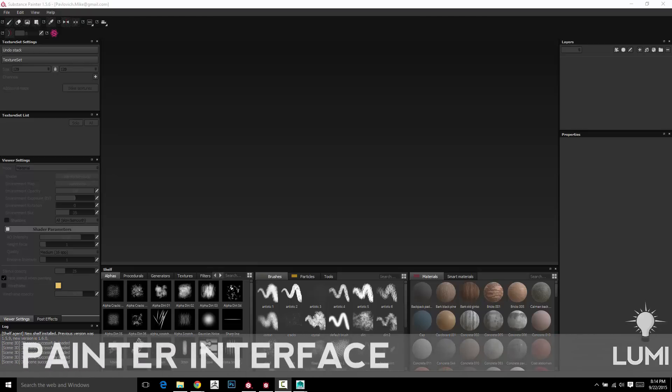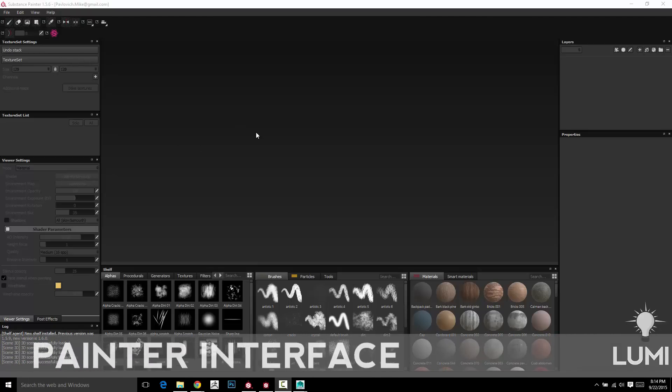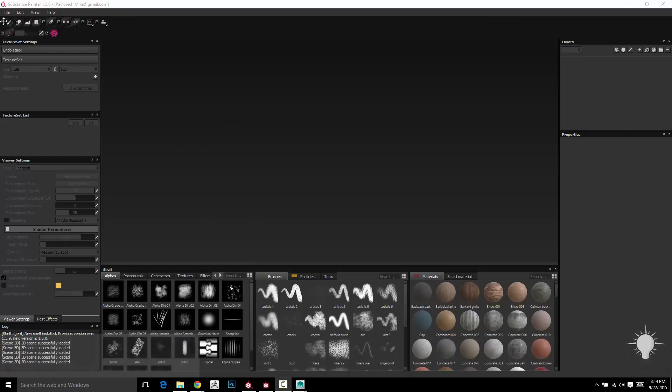We've gone over Substance Designer and now we're going to hop into Substance Painter. The first thing you're going to want to do when you get into Substance Painter is load up a project.